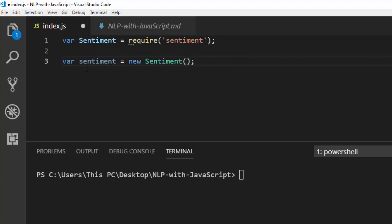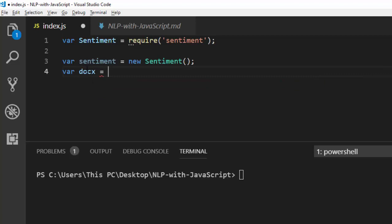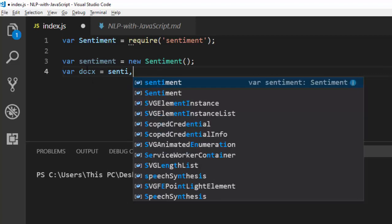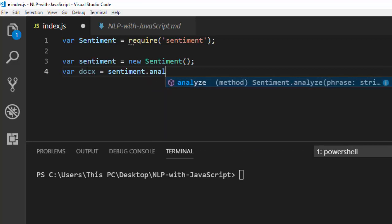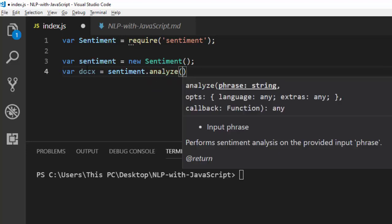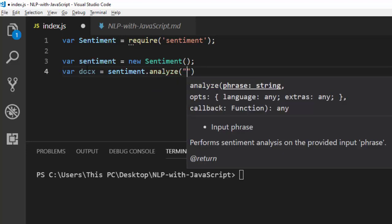Now with the variable you've created, you can work with it in several formats. I'm going to create a simple test — var myDocs or var myDocument — and then call sentiment.analyze and pass in my sentence.